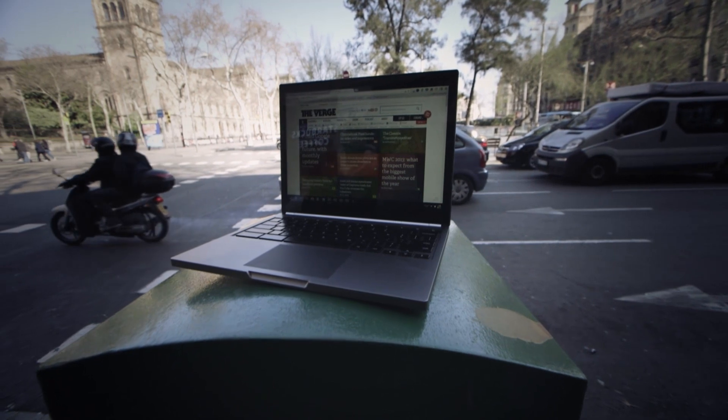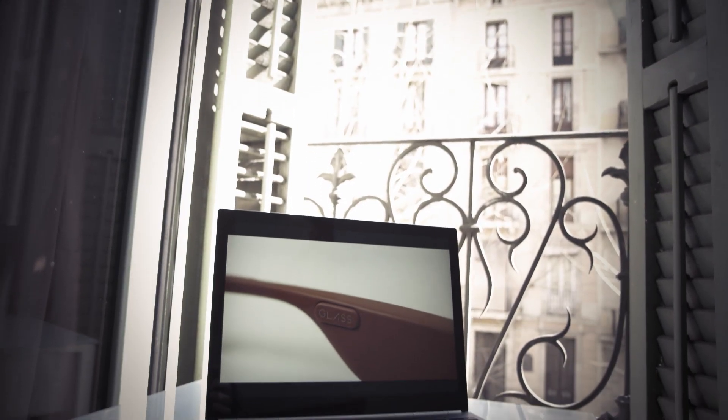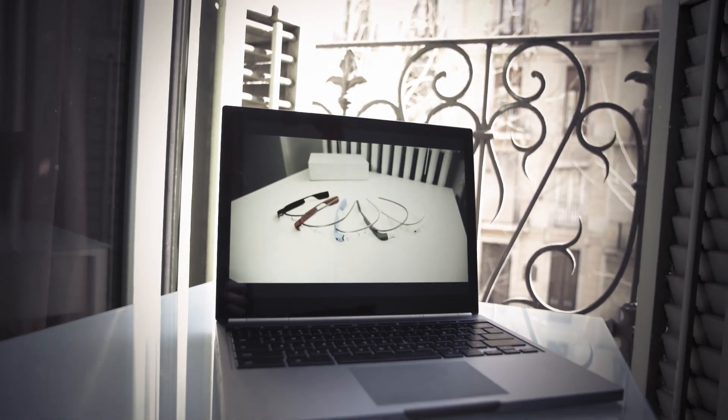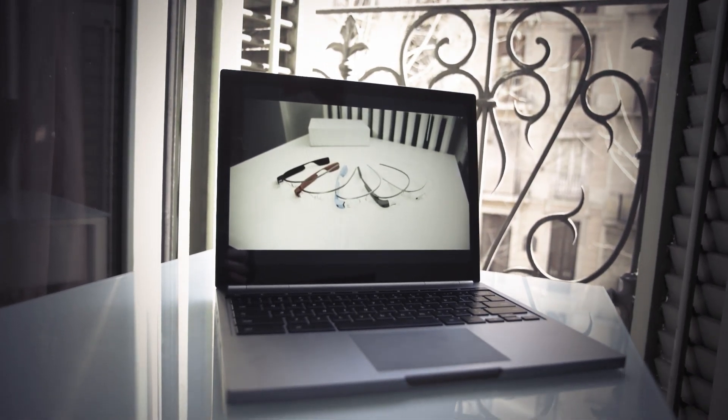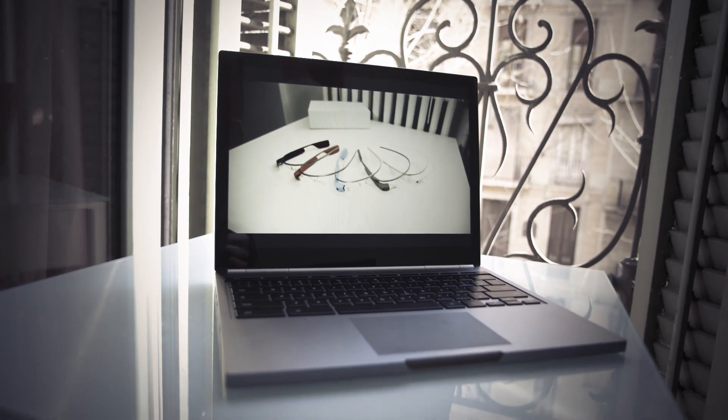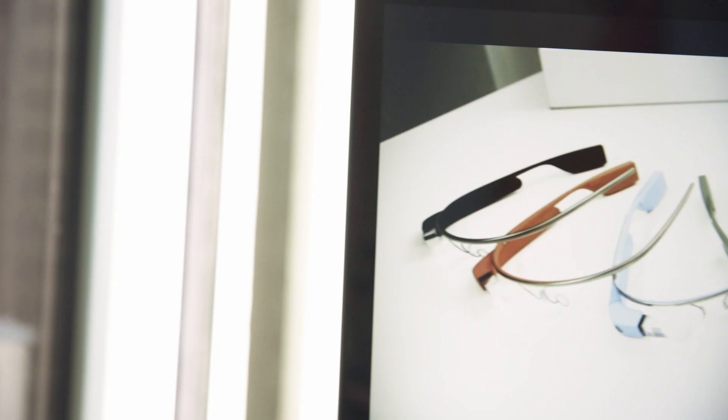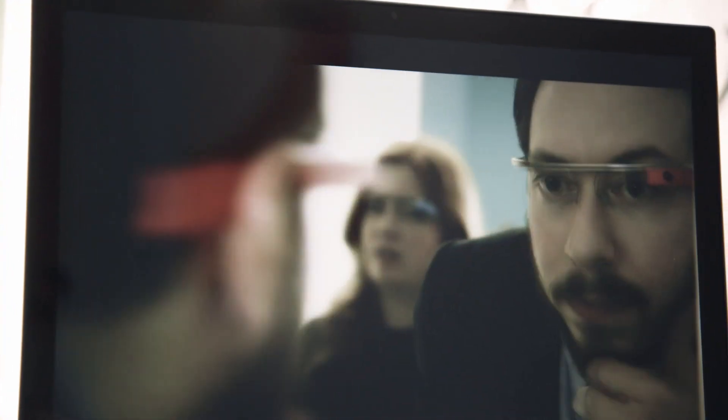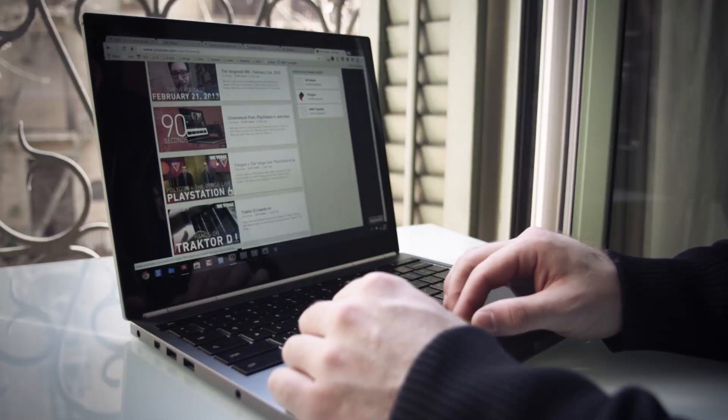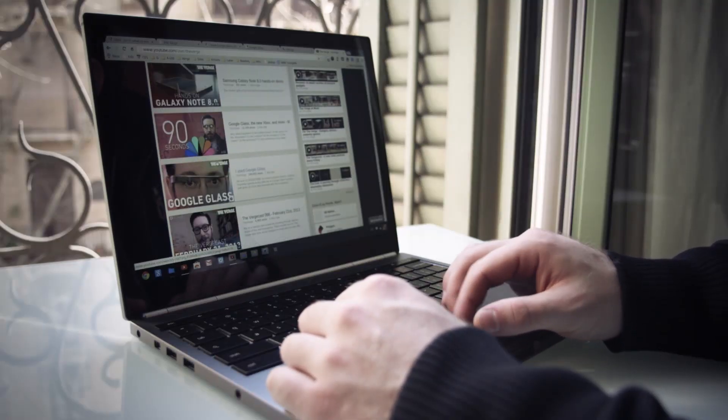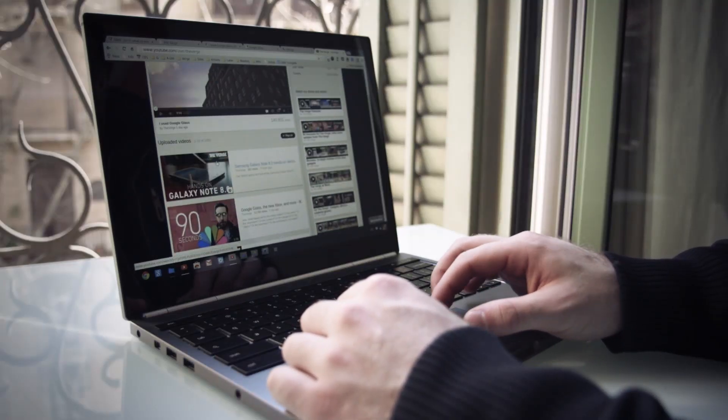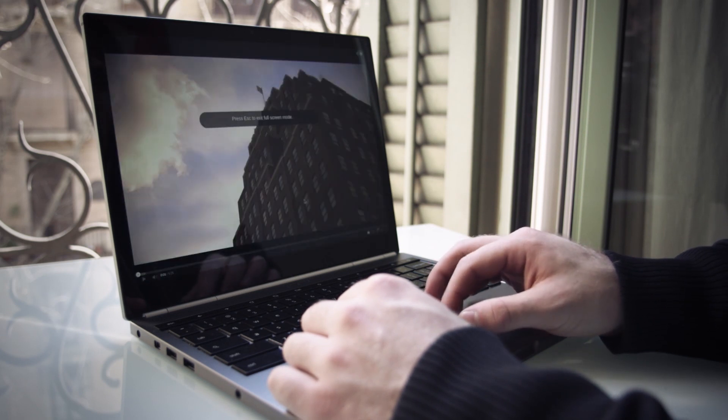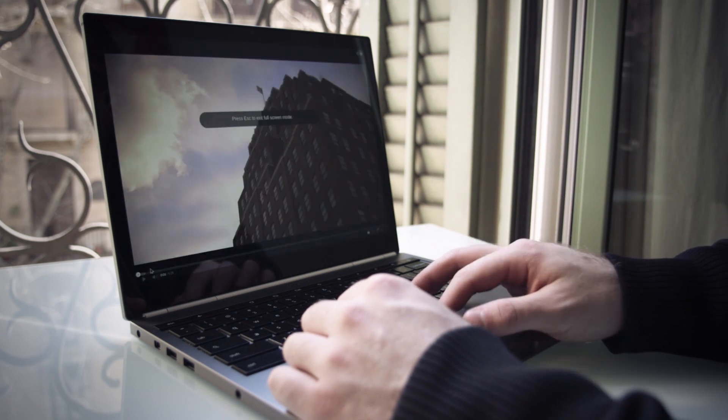It really starts with the screen, the 12.85 inch 2560 by 1700 touchscreen display. That's insanely high resolution, even more so than the MacBook Pro with Retina display and the screen looks incredible. This really is probably the best screen I've ever seen on a laptop. It has a 3-2 aspect ratio which means it's a little taller than a lot of laptops. That's really good for web browsing but it does mean movies get letterboxes above and below.